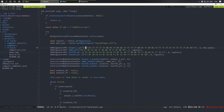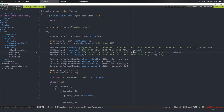I found this with Cheat Engine. These are AOB signatures. The number after this, like 1 and 8, is a shift from the beginning of the signature to the actual value.